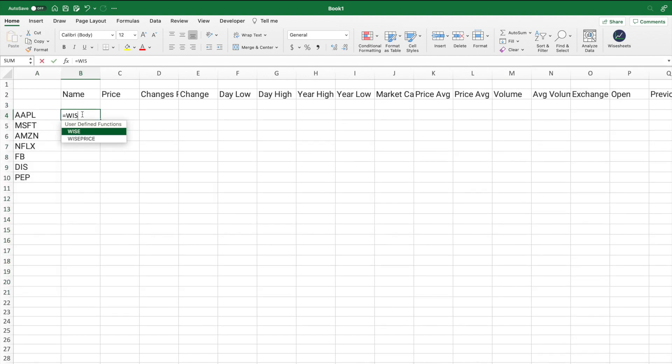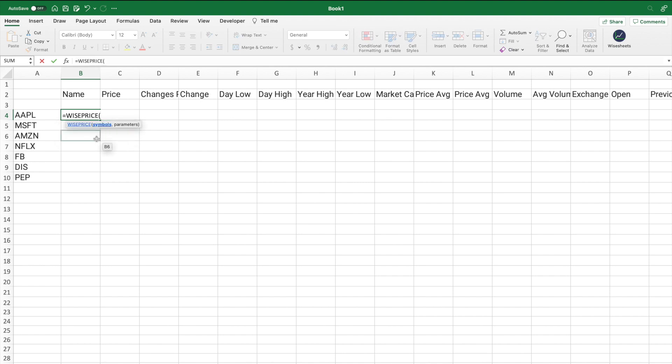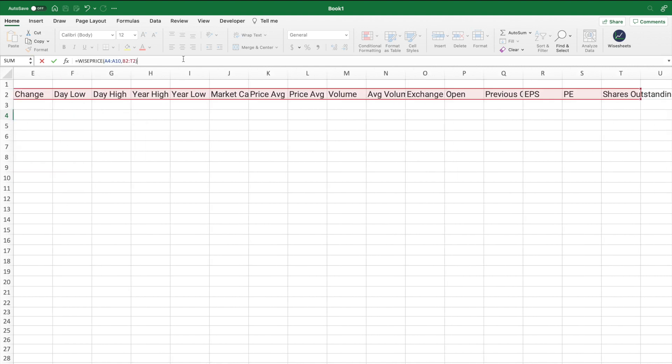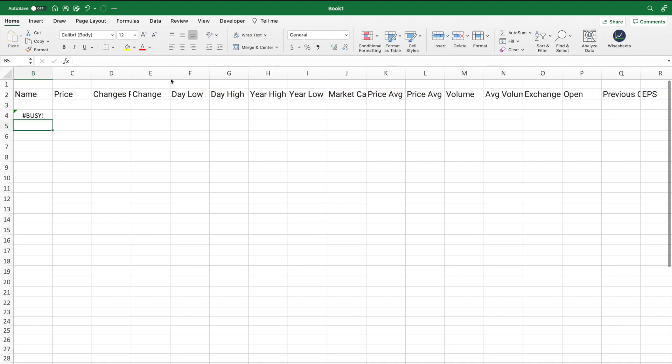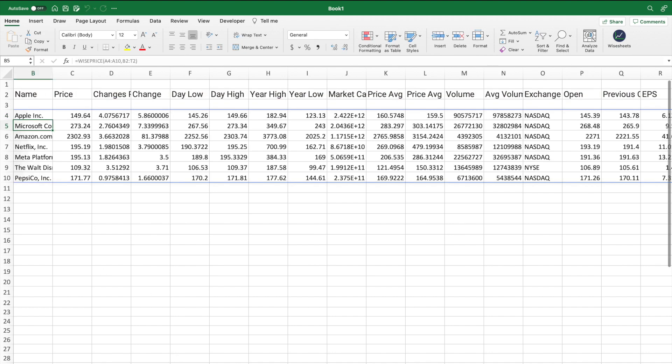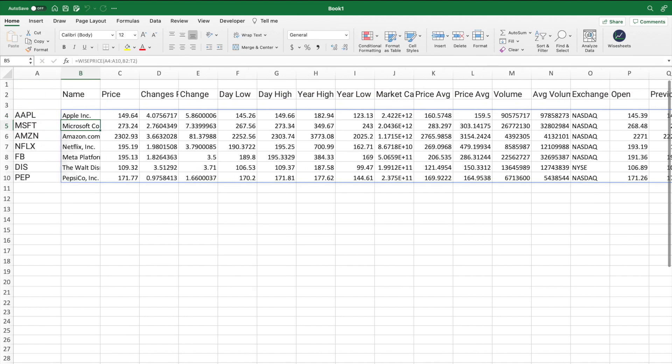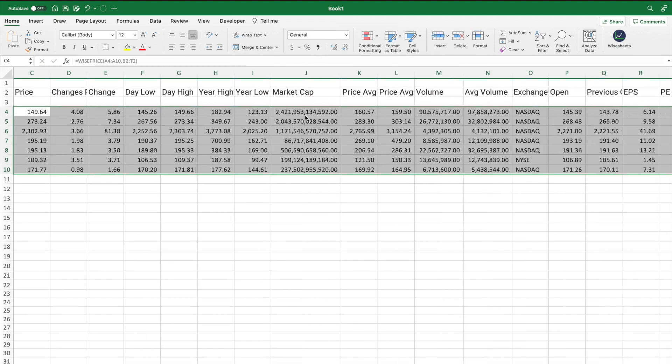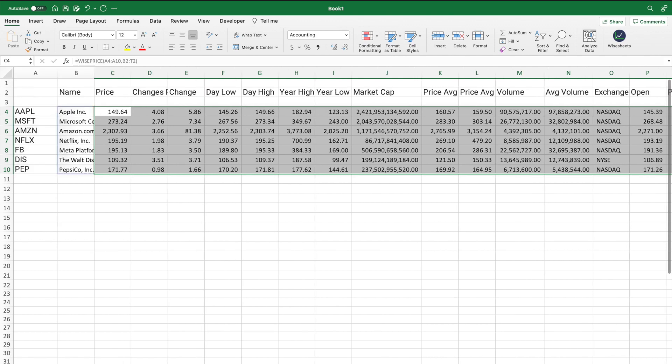So what you can do is get a list of tickers like I'm showing you right now, select the parameters you'd like to get, and then you could either make individual function calls and drag the formula across like I showed you before, or you can enter a range of tickers and a range of parameters all at once and get all of the data in one single function.